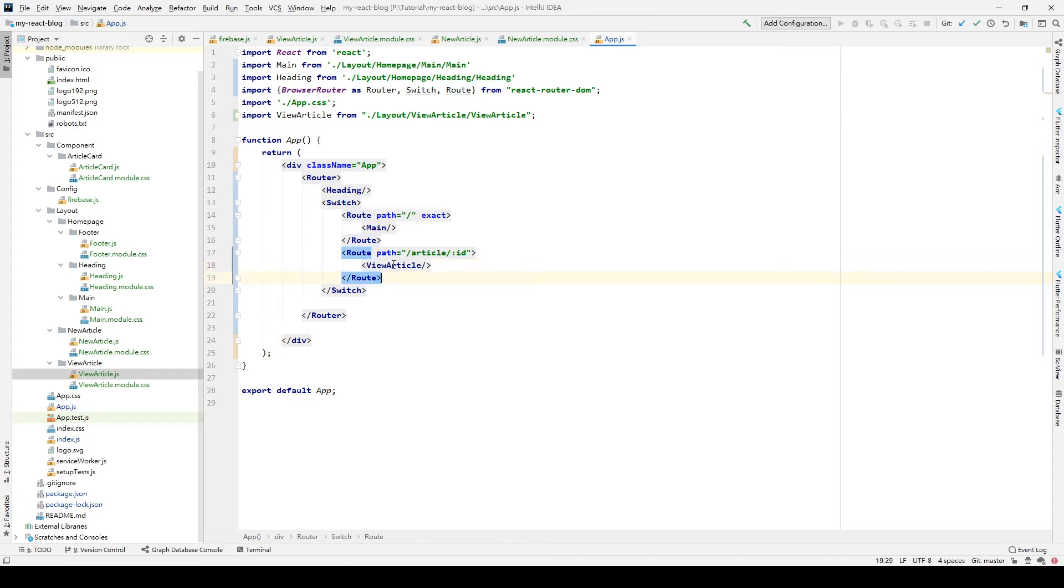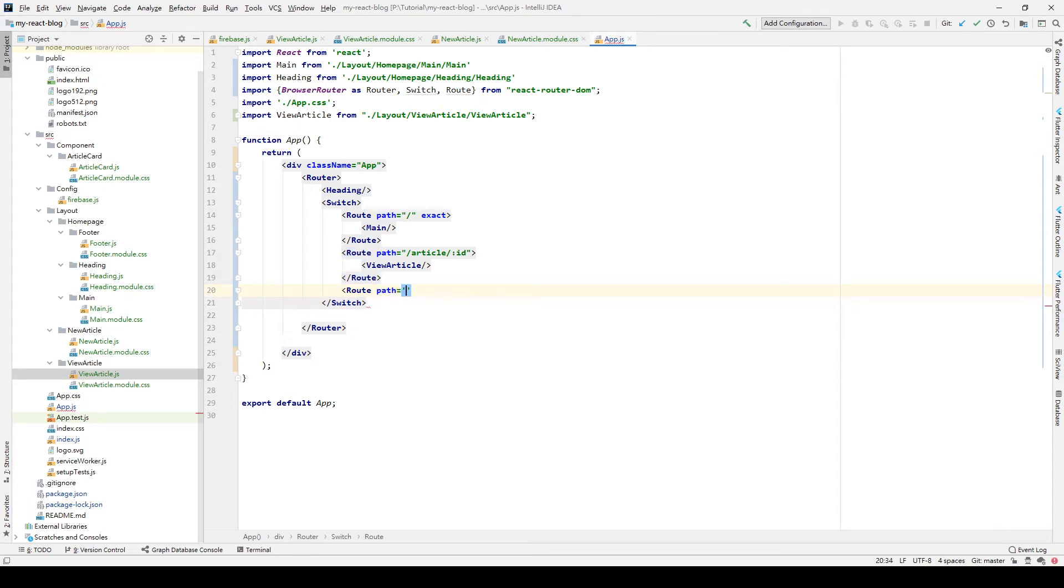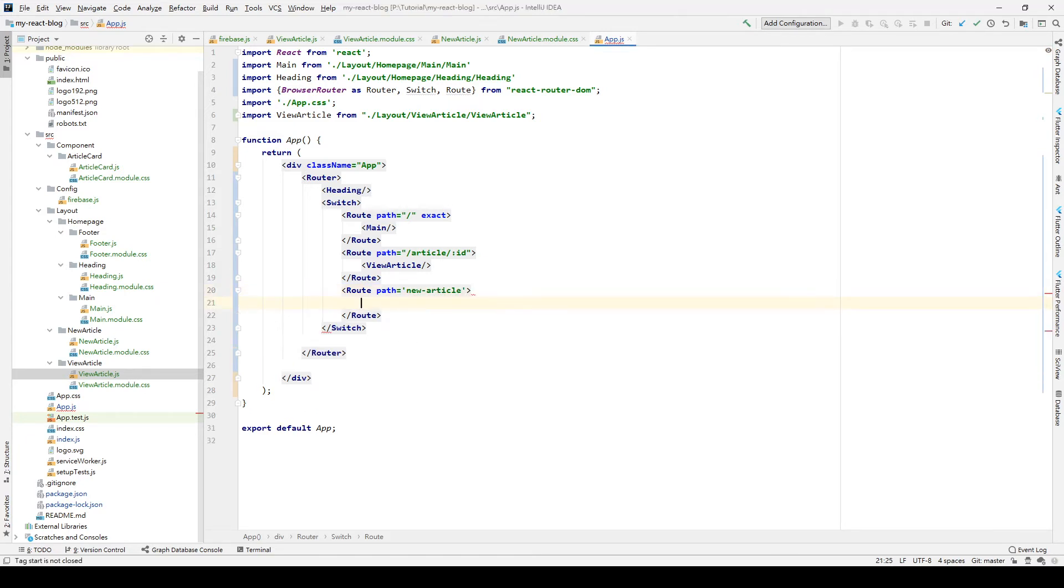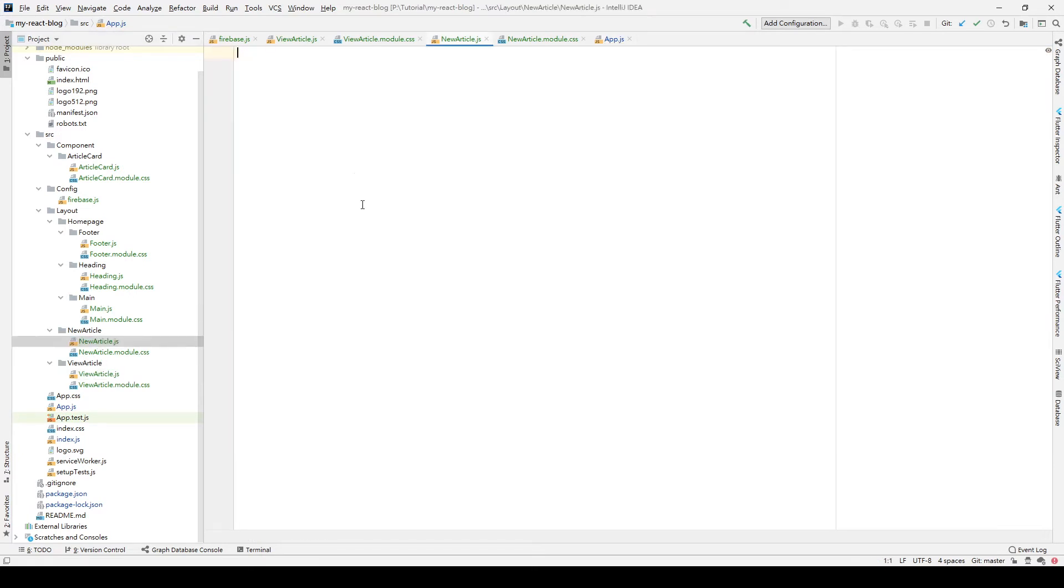Also, we also need to create a new route. We import which is the NewArticle. And also, we need to edit our NewArticle elements. So we go to newArticle.js.